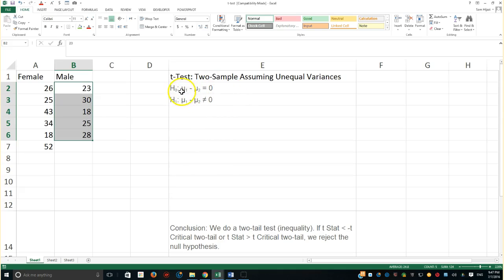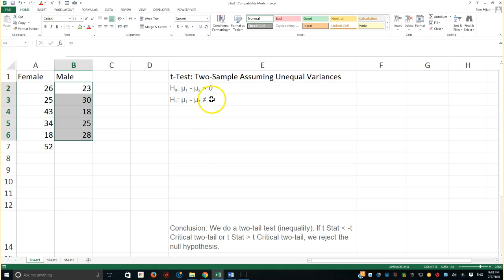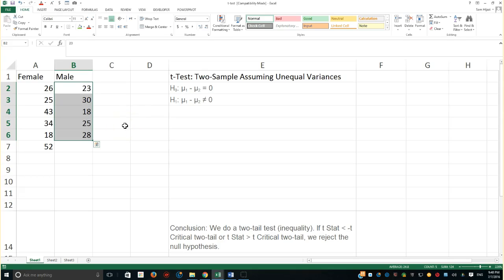So the t-test's null hypothesis states that the two means for our populations — the female population and the male population — are equal. The alternative hypothesis states that those two means are not equal. We're going to generate the result for the t-test with two samples with unequal variances and determine whether those two means are equal or not.